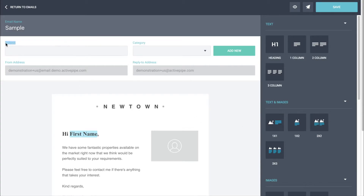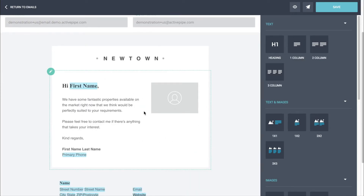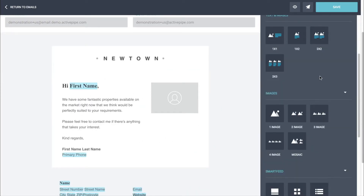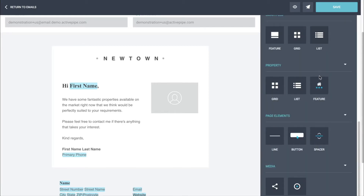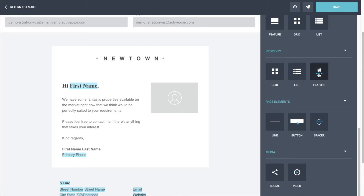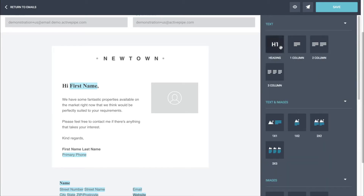First of all, the subject here is what your contacts will see in their inbox, so make sure that it is relevant. You can see this is our base template. All of the options on the right-hand side — these panels — are available to use depending on what you want to build.